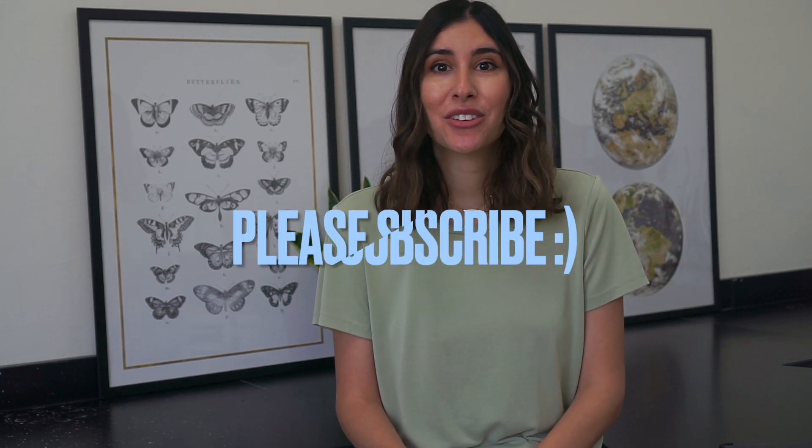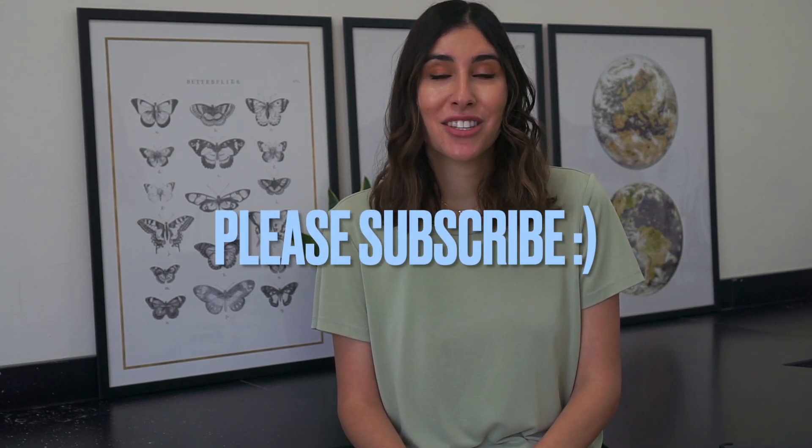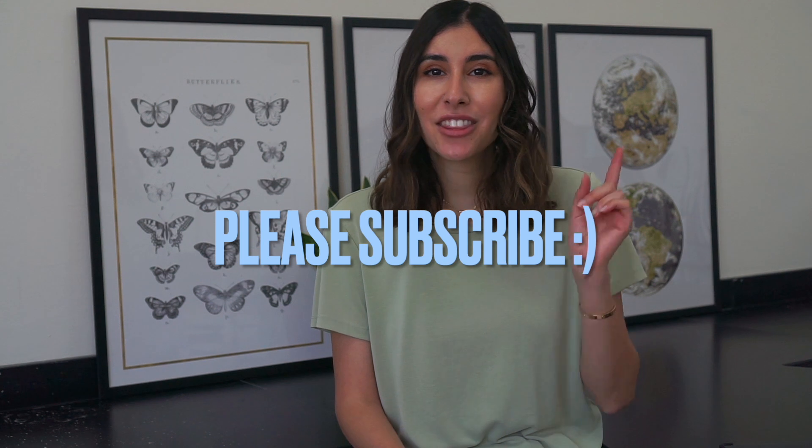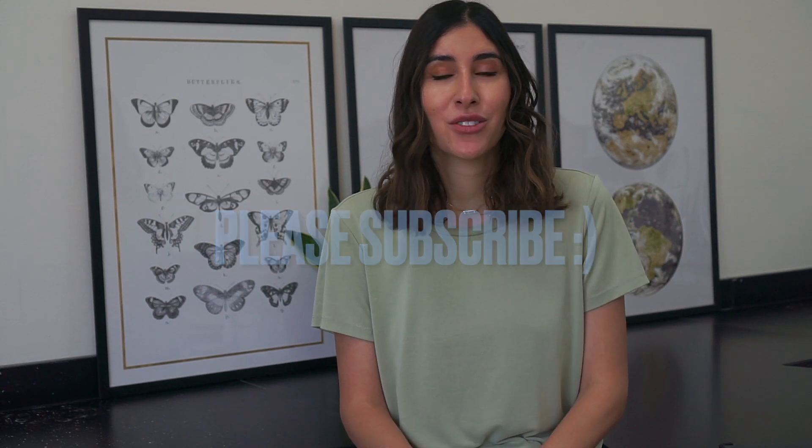And by the way, I will be uploading a video on how to do that soon, so make sure to subscribe to this channel and hit the bell icon so that you don't miss it.